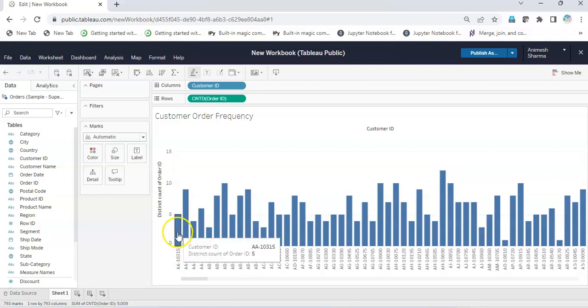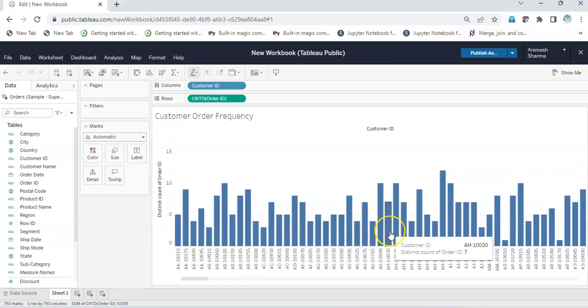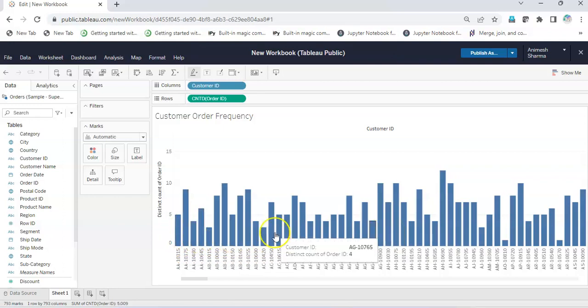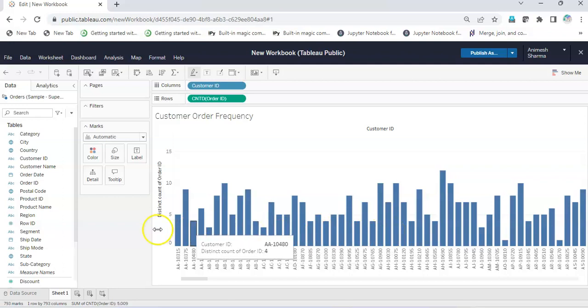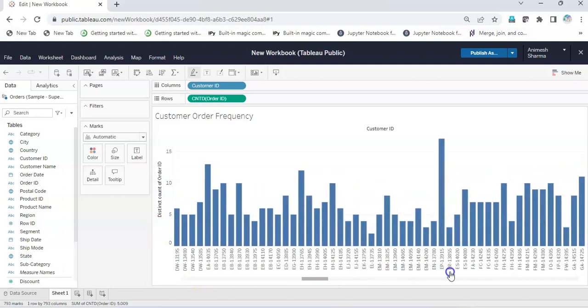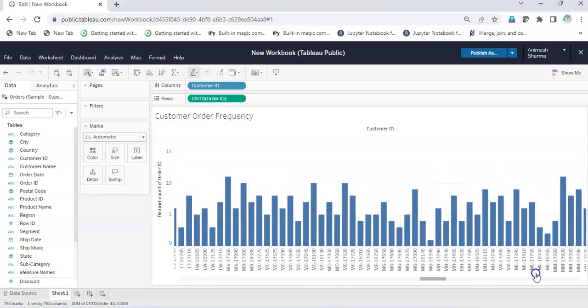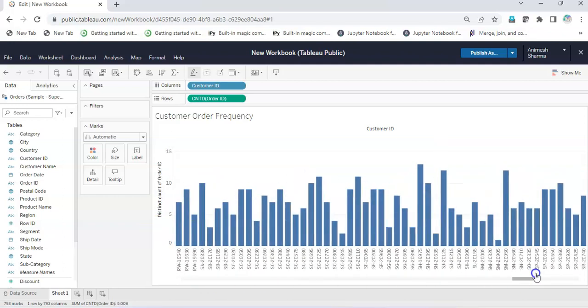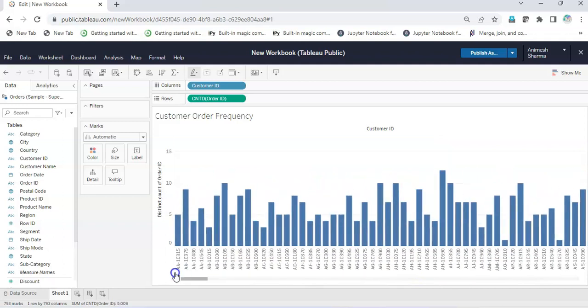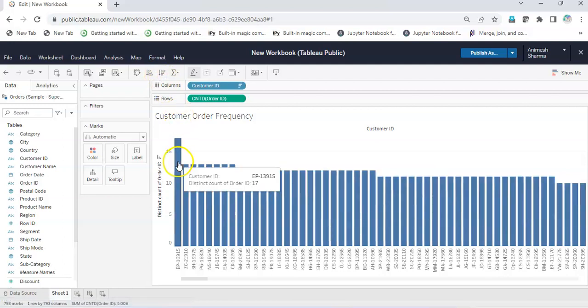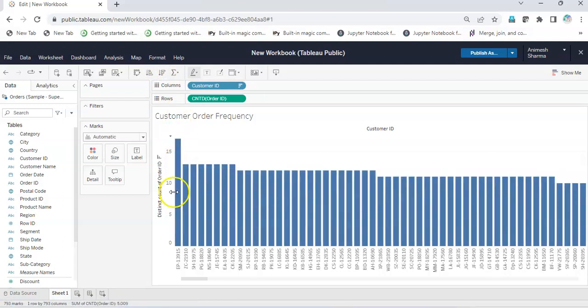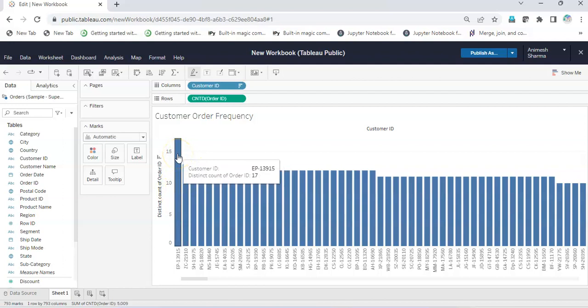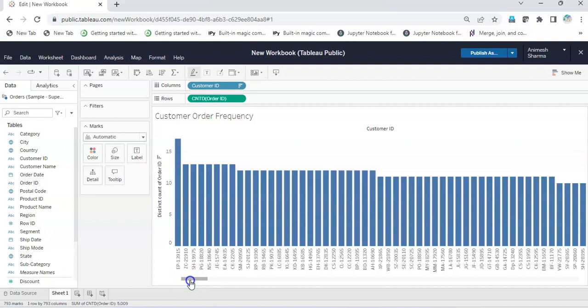But this frequency gives me very large data and this is not at all a good insight. In fact, I can only get the maximum number of orders by any customer, which is 17, and the minimum, which we already know is 1.